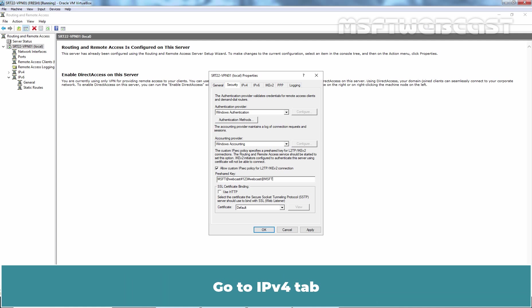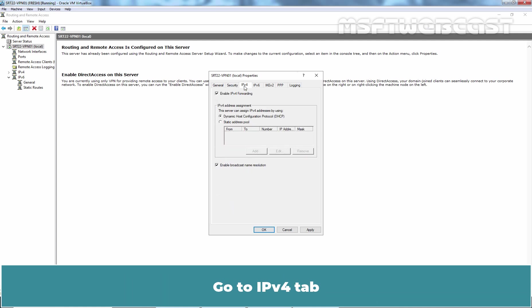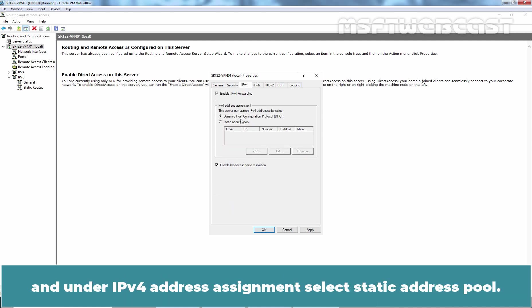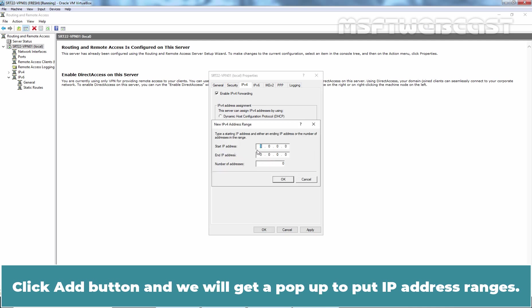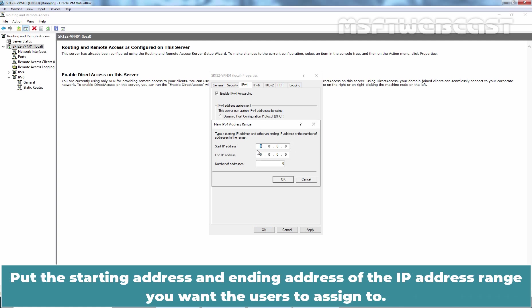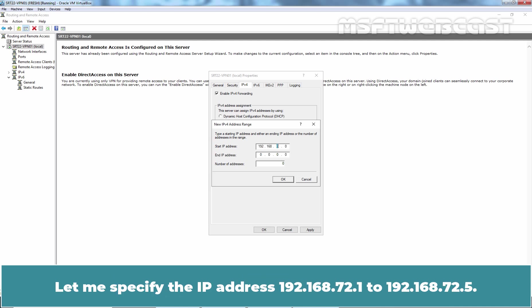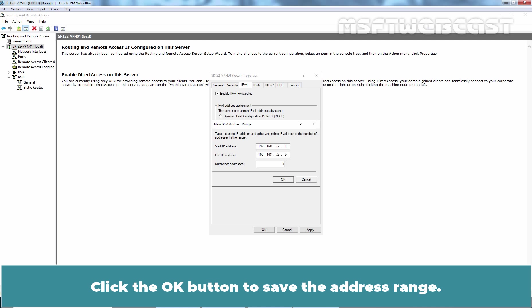Go to IPv4 tab and under IPv4 Address Assignment, select Static Address Pool. Click Add button and we will get a pop-up to put IP address ranges. Put the starting address and ending address of the IP address range you want the users to assign to. Let me specify the IP address 192.168.72.1 to 192.168.72.5. Click the OK button to save the address range.